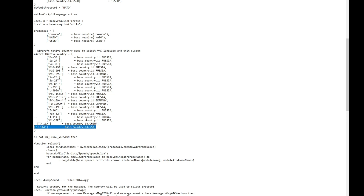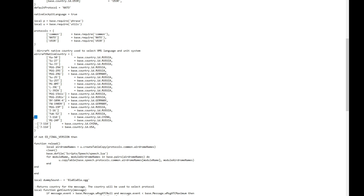Those two entries at the bottom I added myself. Keep in mind anything that has a double dash in front of it means it's a remarked line, so it's being disregarded. So I'm just going to put those two there and disregard those two bottom lines. The J11's base country ID is China.